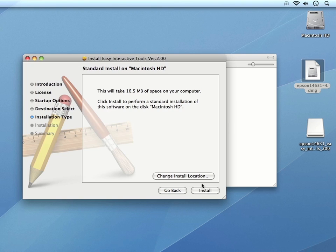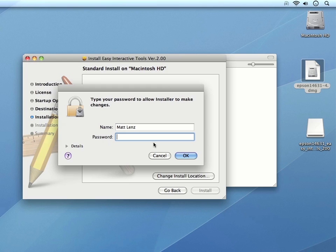Now you have the option to install the tools in a different location on your computer if you want to. Otherwise, you can just click Install. At this point, you may need to enter your computer's password and click OK.